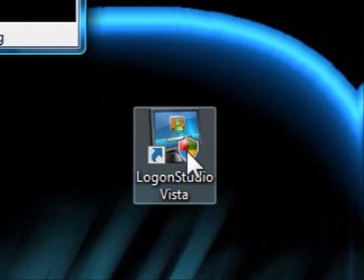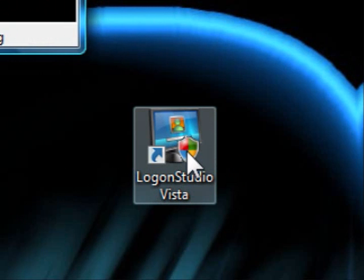Hello and welcome to Mike's Designs. I'm going to show you how to use Lagoon Studio for Vista. This program is used to change the background of your login screen on your Windows Vista computer or operating system.